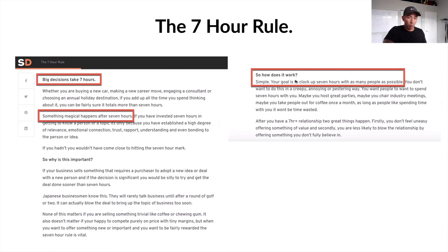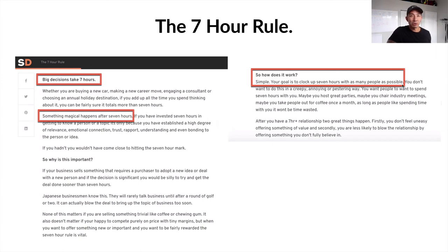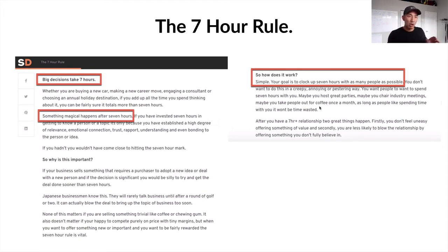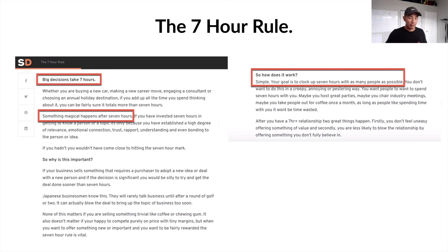How does this apply to getting a client? Simple. Your goal is to clock up seven hours with as many people as possible — and you don't want to do this in a creepy, annoying, or pestering way. You want people to spend seven hours with you through your content, through your outreach, through anything you're posting on your social media platforms. That all contributes to the seven hour rule of client getting.